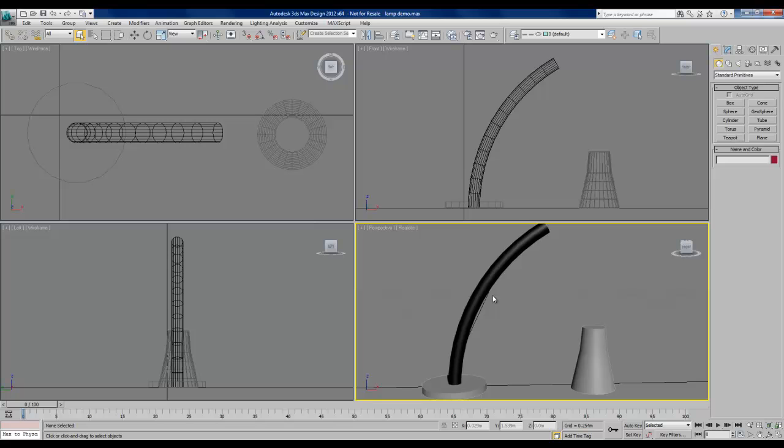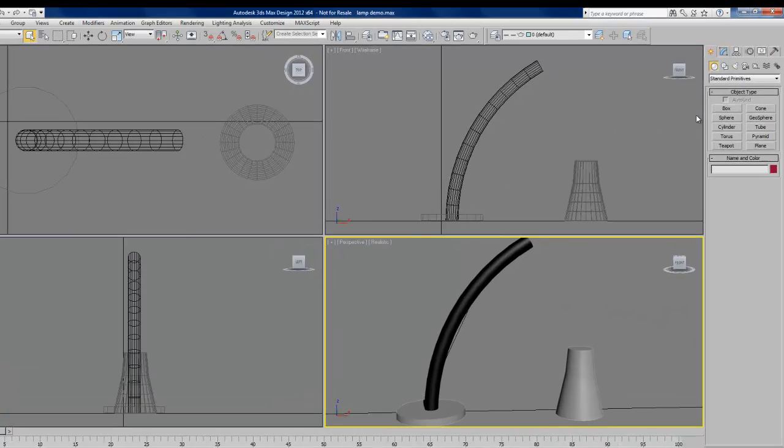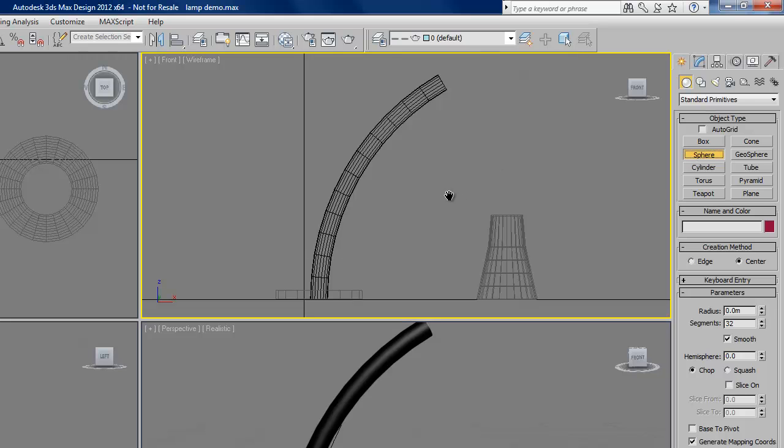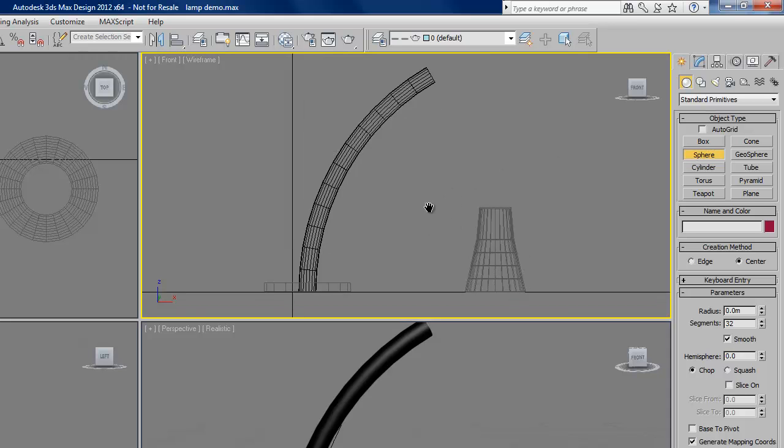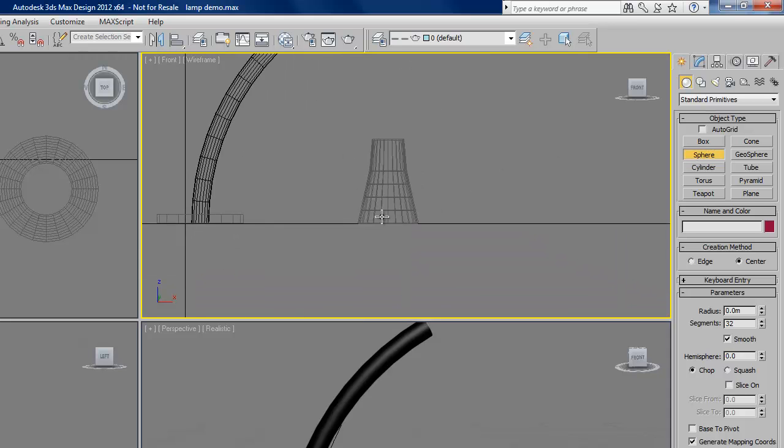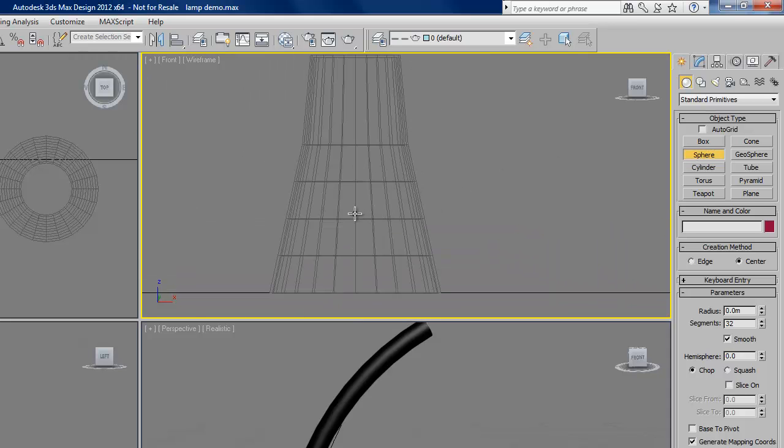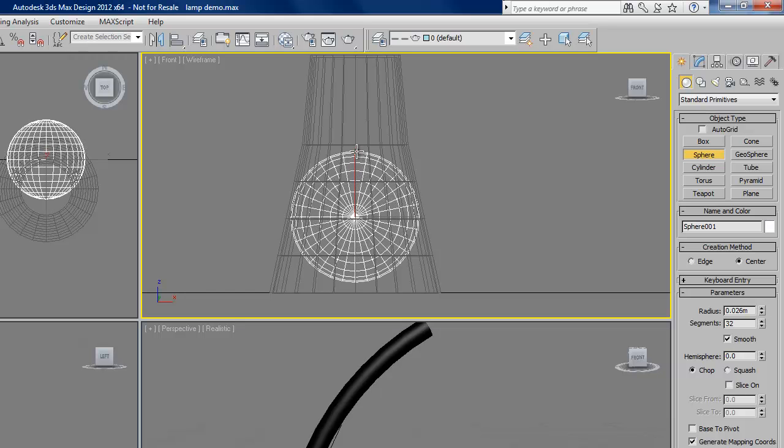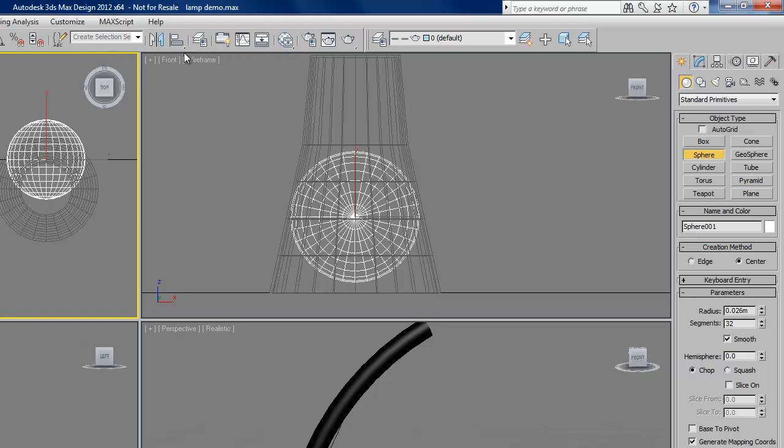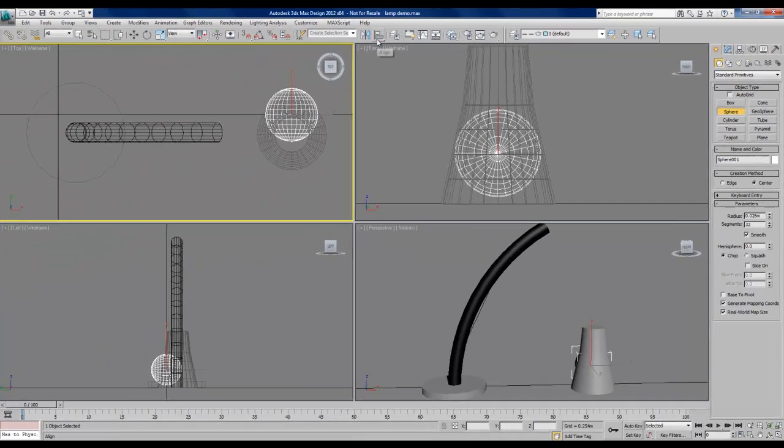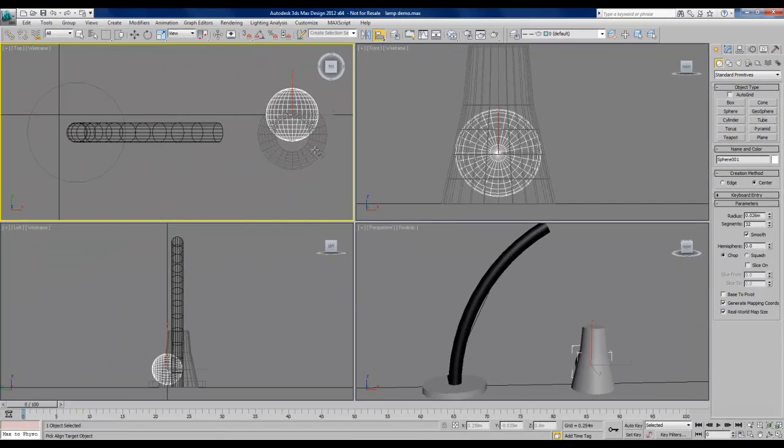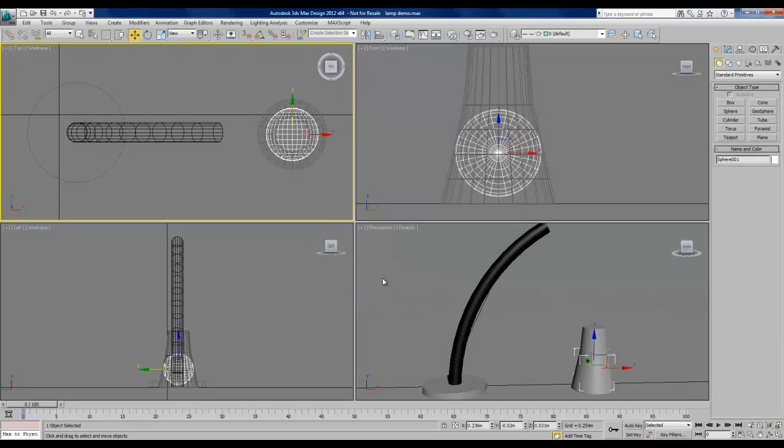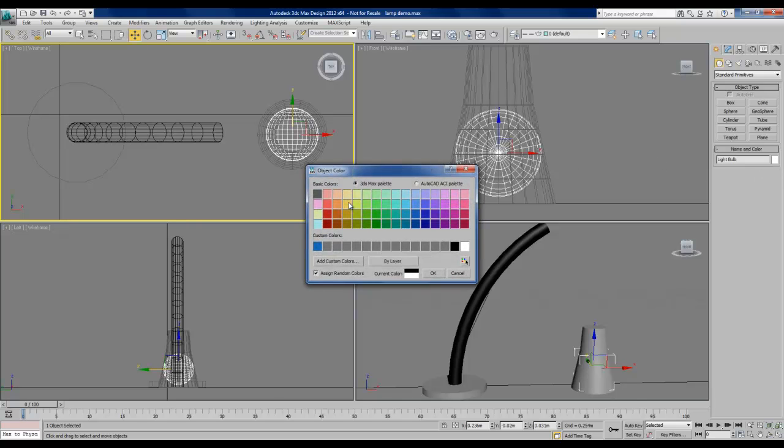And I'll create a light bulb. For the purposes of this fairly simple model, a sphere will be good enough to approximate the light bulb. So under the geometry tab, I'll choose sphere. I'm going to create this in the front viewport so I can see exactly where I'm placing it. Make sure it's appropriately sized to fit inside our lampshade. Once I find a size I like, I'll align it to the lampshade. Make sure that it's centered in it. And rename it. And I'll change the color to a pale yellow.